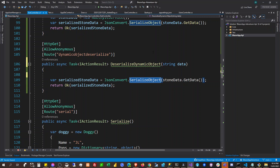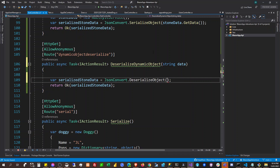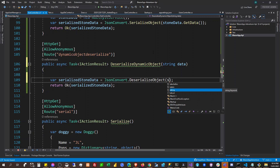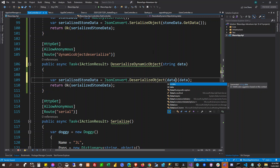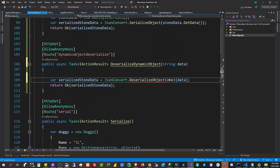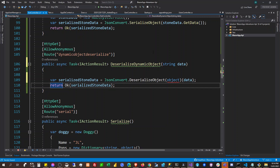We're going to use JsonConvert.DeserializeObject and pass the data into it — but into what type? Deserialize object to a plain object. Can we do that?